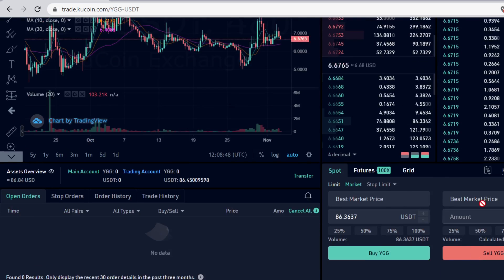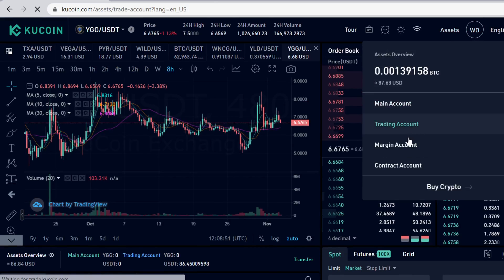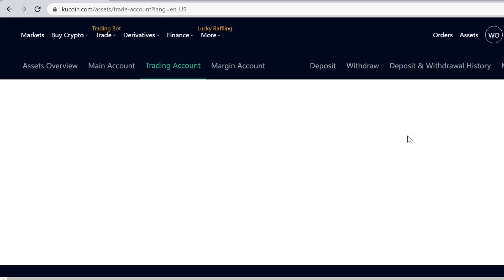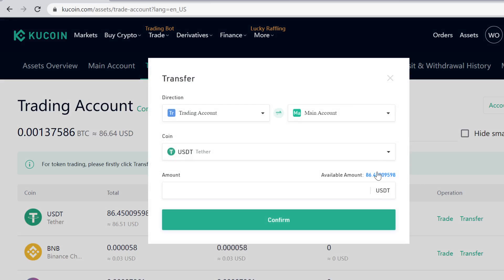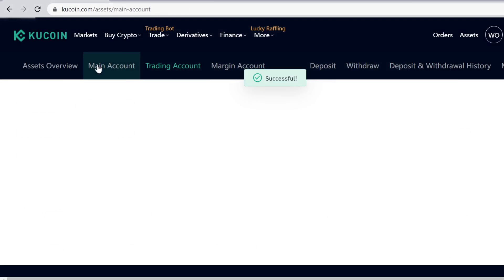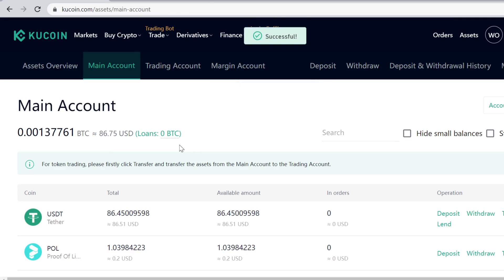If you want to sell your YGG tokens at some point, come back to the same page and you can sell them there. After buying, the tokens will show up in your trading account. Remember: if you want to withdraw, stake, or lend, you first have to transfer the tokens back to your main account.